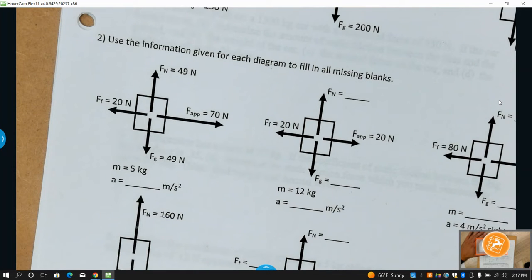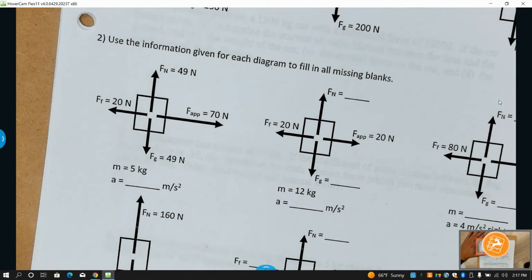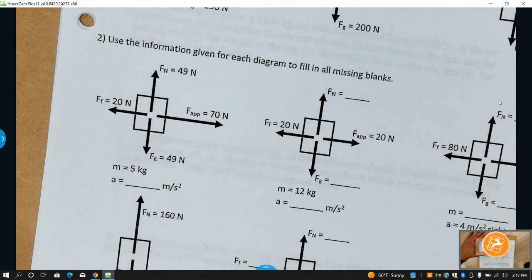Imagine the ground had no friction, and neither did your shoes — how would you move and walk? You couldn't. It would be like floating in outer space: you go through the motions of walking but there's nothing to push off against — nothing to push you forward. That gets into Newton's Third Law.